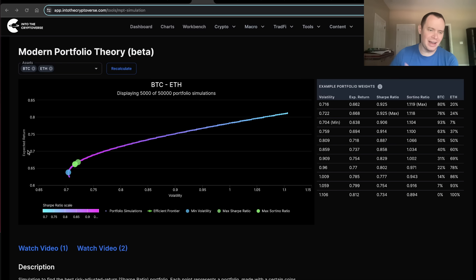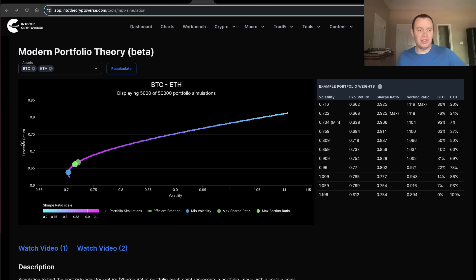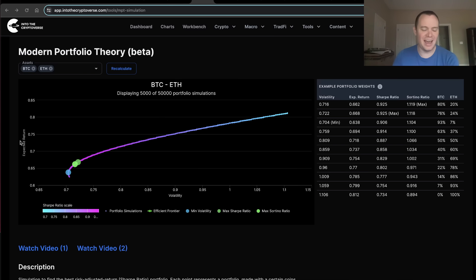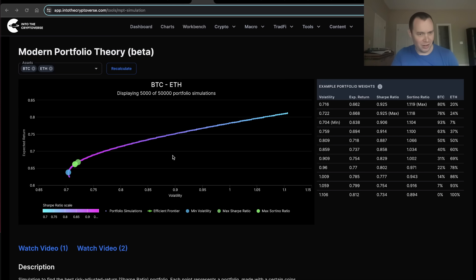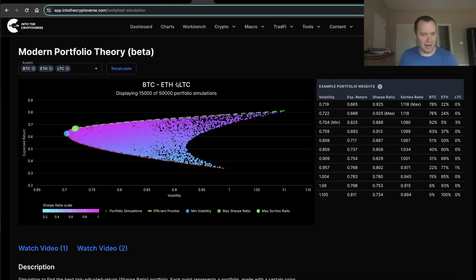For a hedge fund, the expected return might be their alpha — what they've decided an asset is actually worth. Based on where they think it's going, how do they maximize risk-adjusted returns? Even if you think something's going to a certain level, you also want to look at volatility. In this framework, we define risk as the amount of volatility. We're displaying 5,000 of the 50,000 portfolio simulations — it's a lot to visually show 50,000.